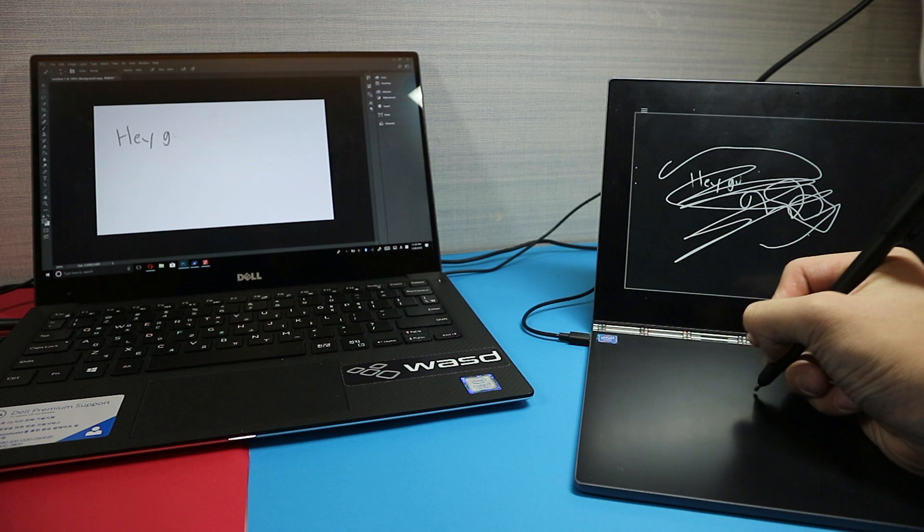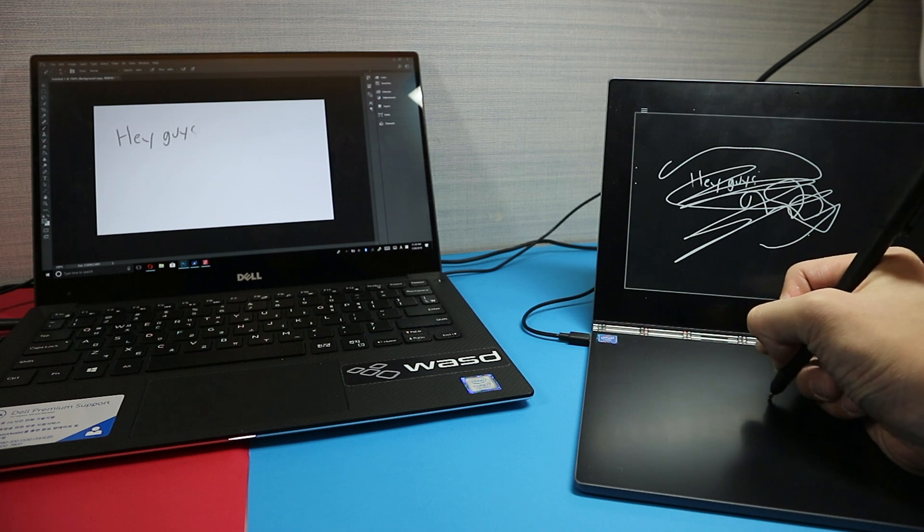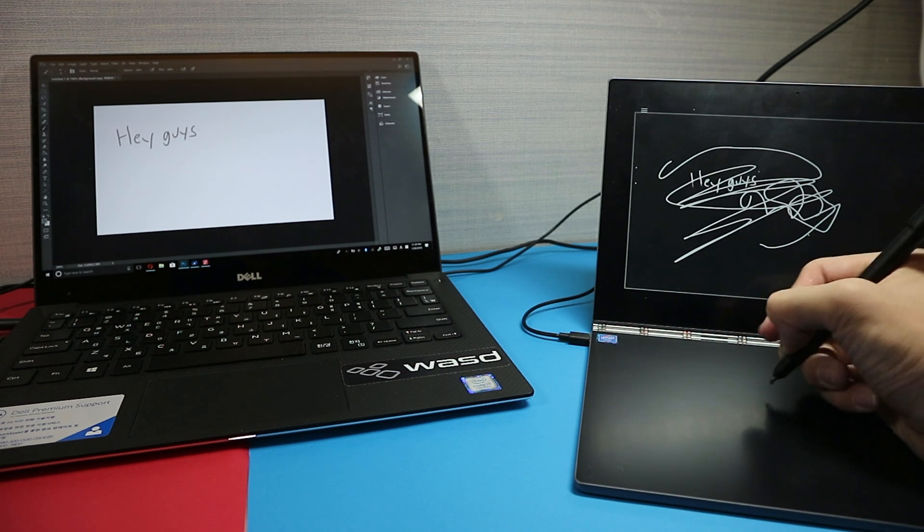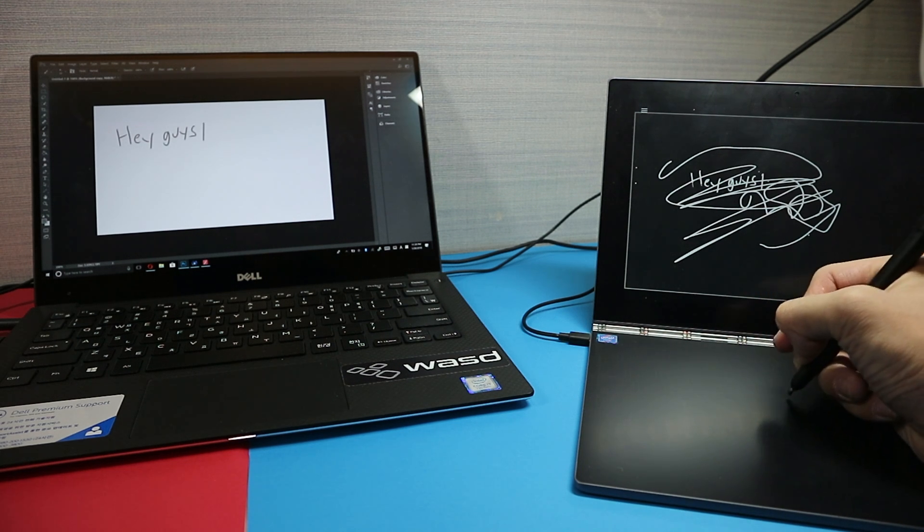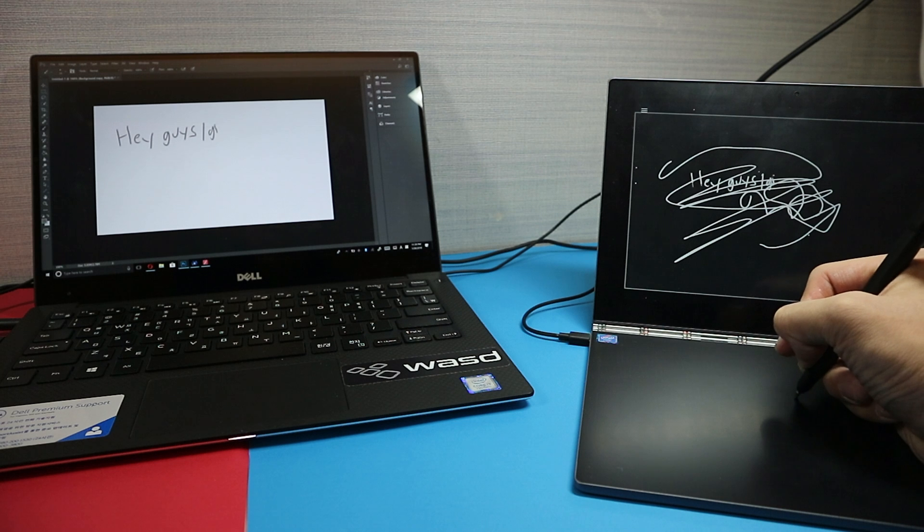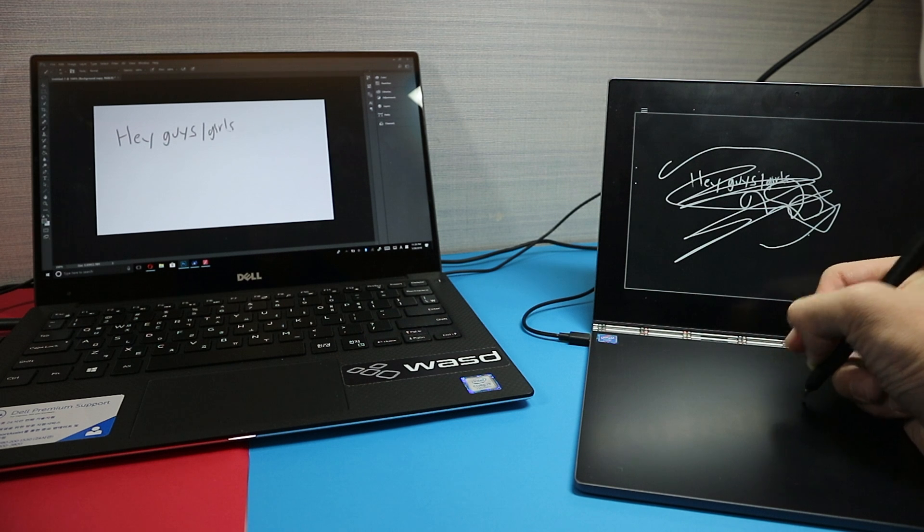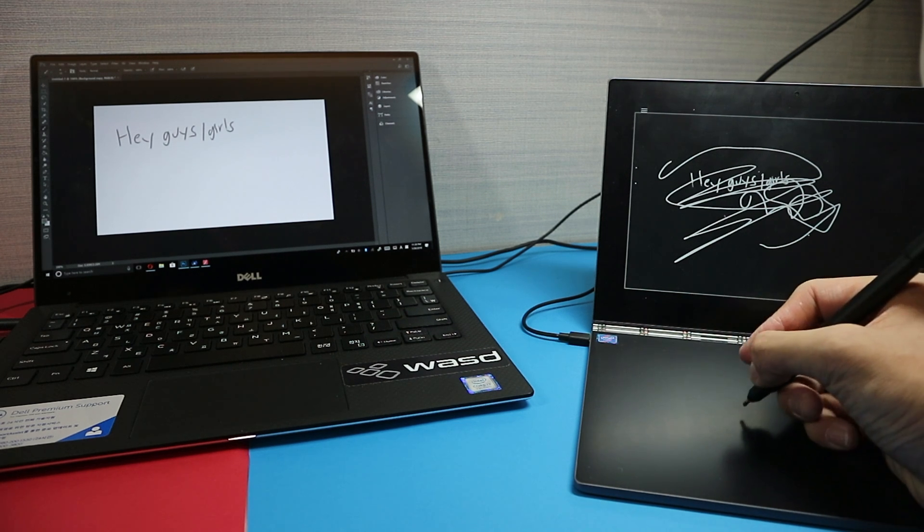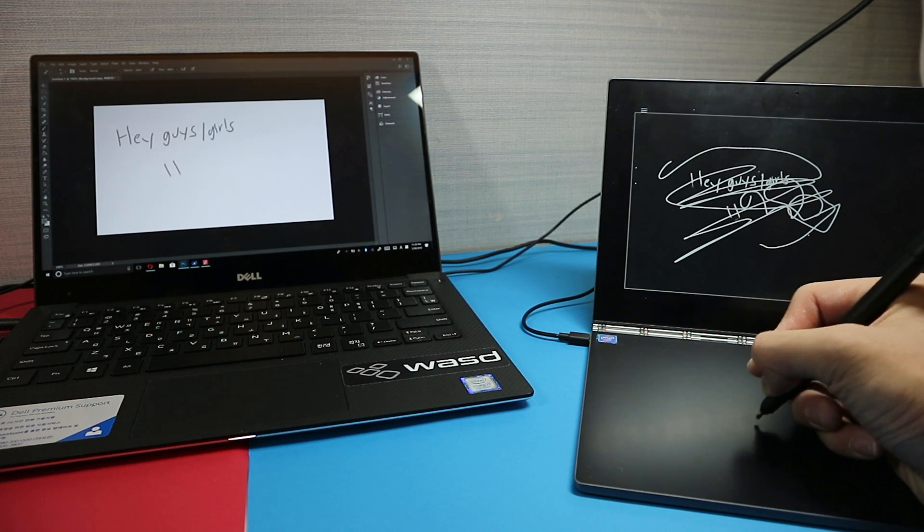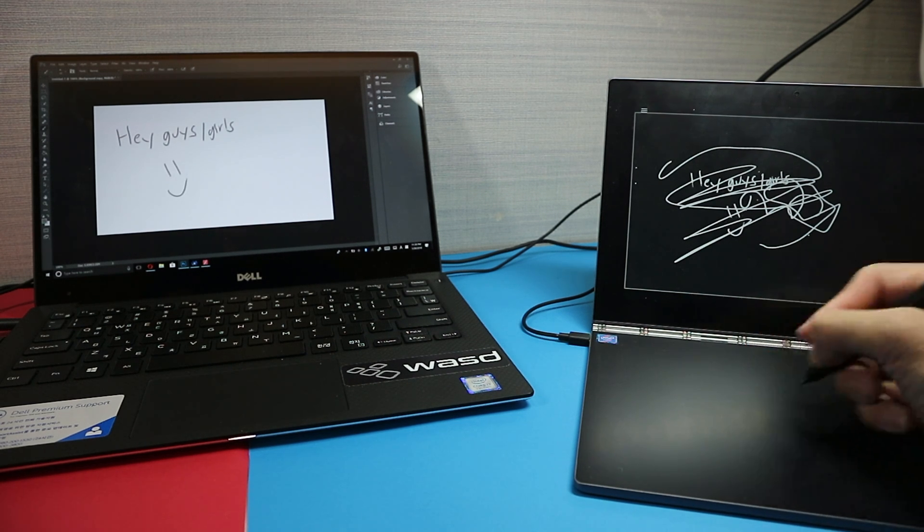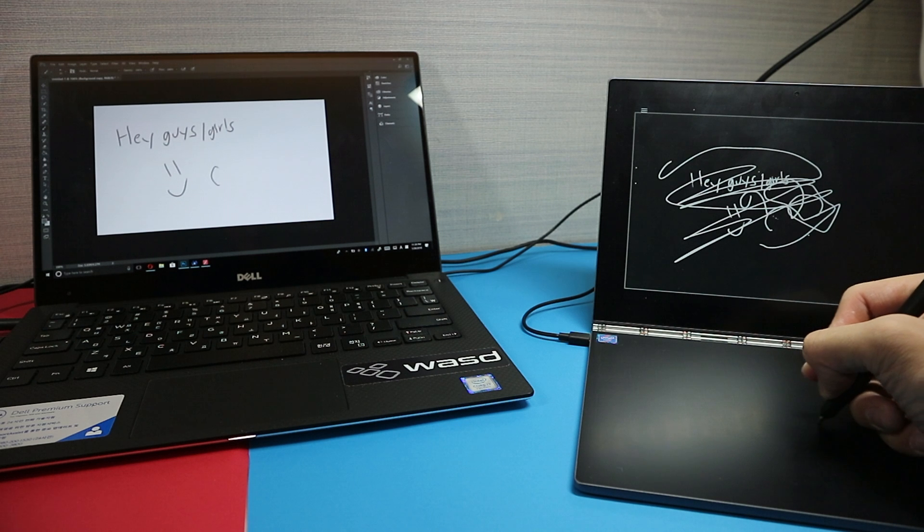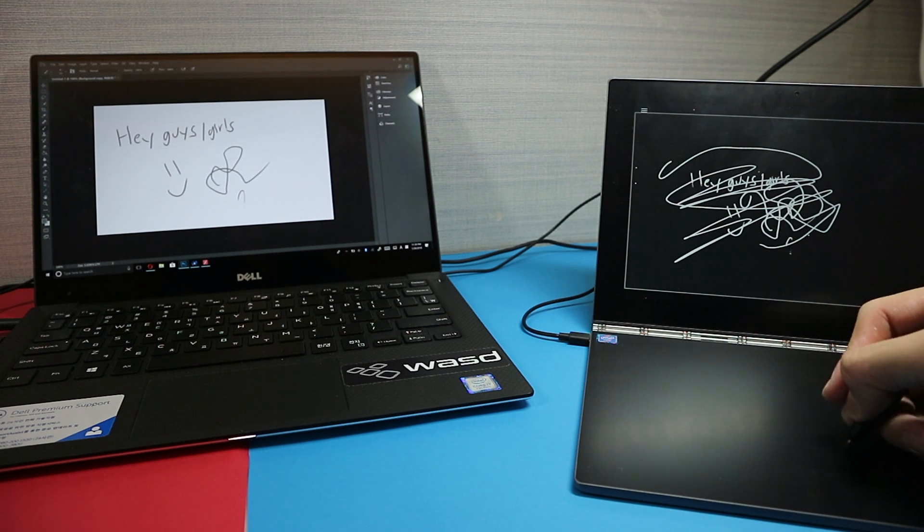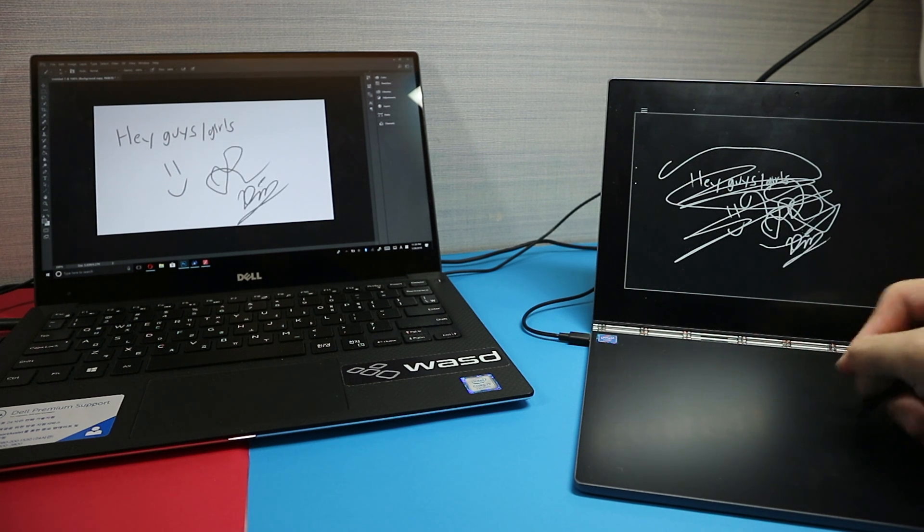So since I'm definitely not an artist, I'm just writing you hey guys and you can see that there's almost no latency. This actually surprised me because it's on a separate device and it's not an actual drawing tablet.